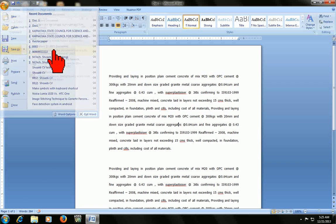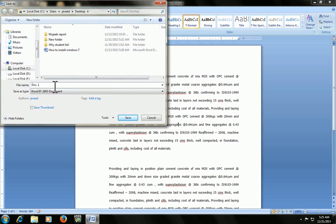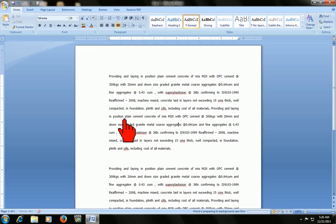Just click on that and it will ask where you want to save. I will save it as doc 2 on desktop. Let's close it. Save it. Ok.